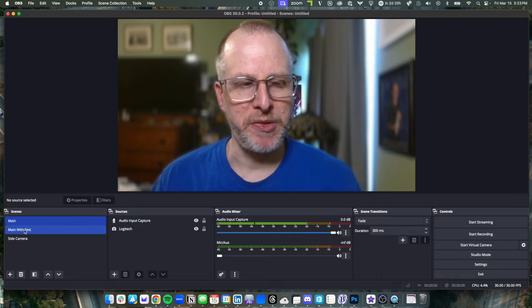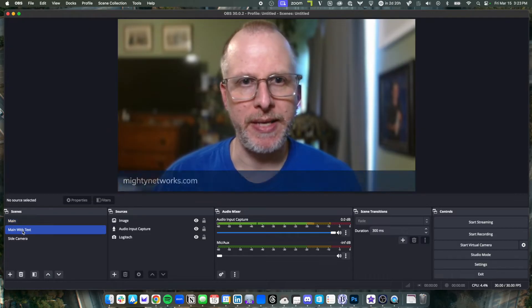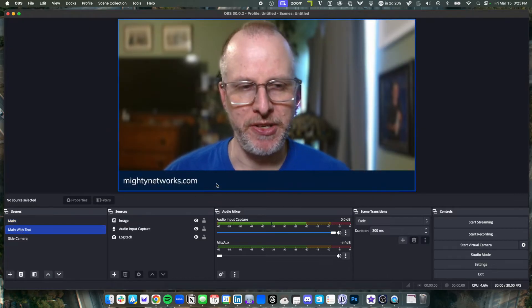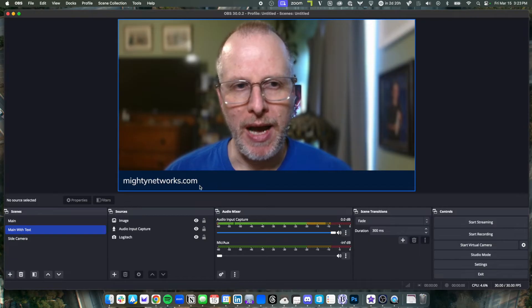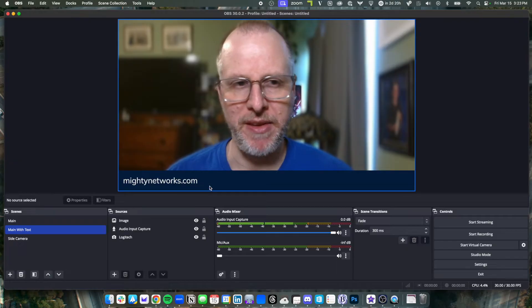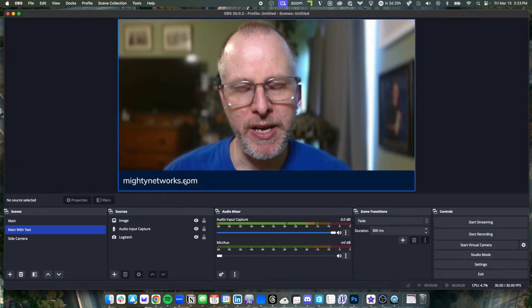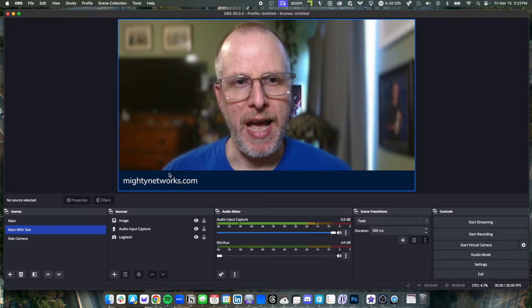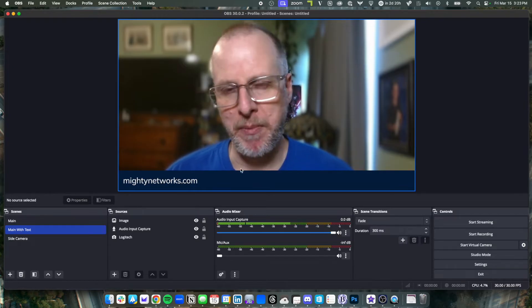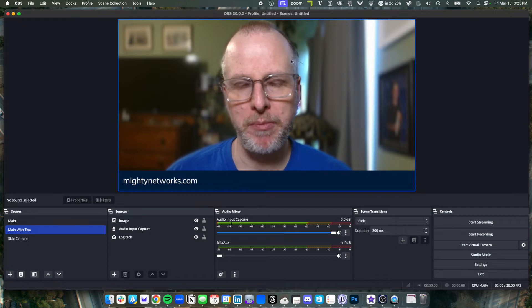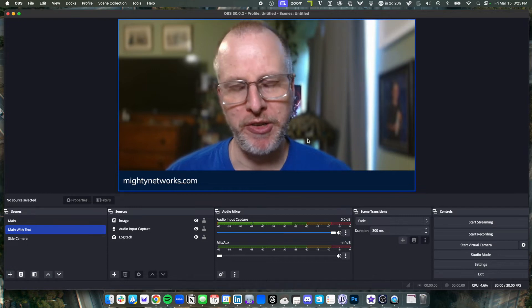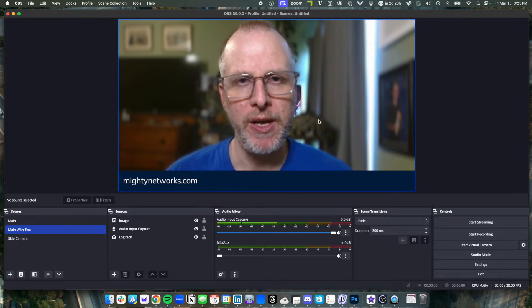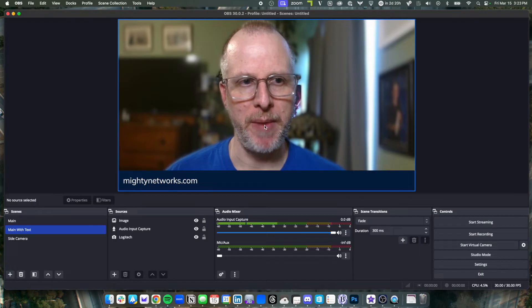But if I switch to another scene that I've called main with text, you'll notice I've added an image here. So I've done this to look like a lower third that you might see on TV. I put my URL in here, but I could just as easily add a logo, anything I want. I can adjust this to be a small placement, a large placement, anything. You have total control, just like you would in an image editing program.